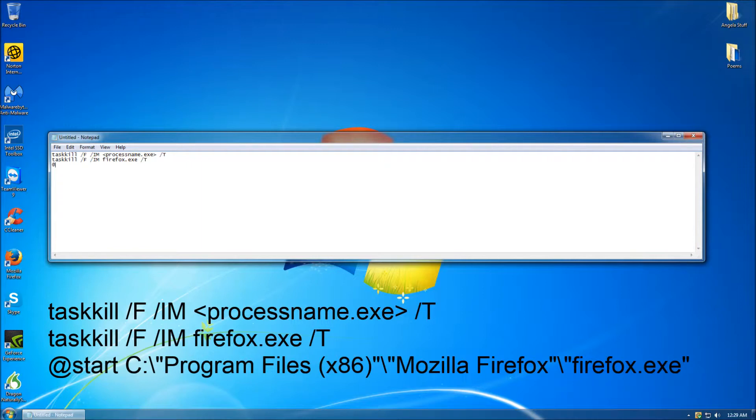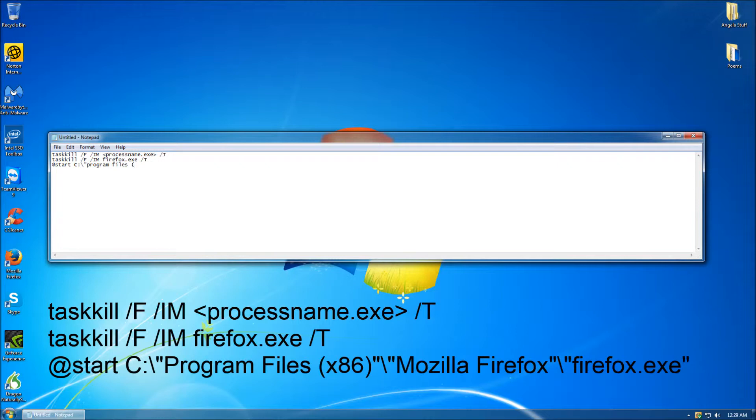Depending on the PC and the user, the third line of this document may differ from what I have written here. This line represents the program's actual location on your PC. Most likely, if you are using a computer that is operating Windows Vista, Windows 7, or Windows 8, your Firefox will be installed in the same location.